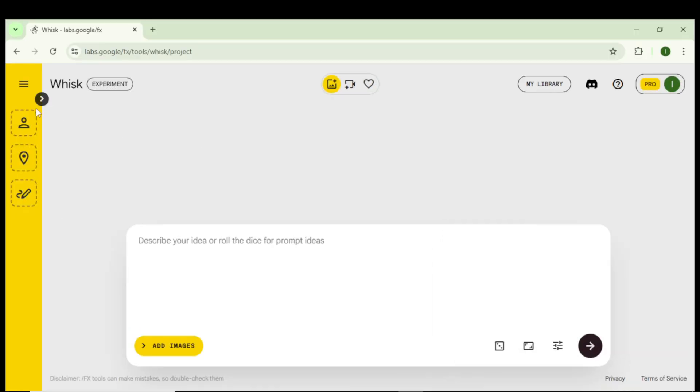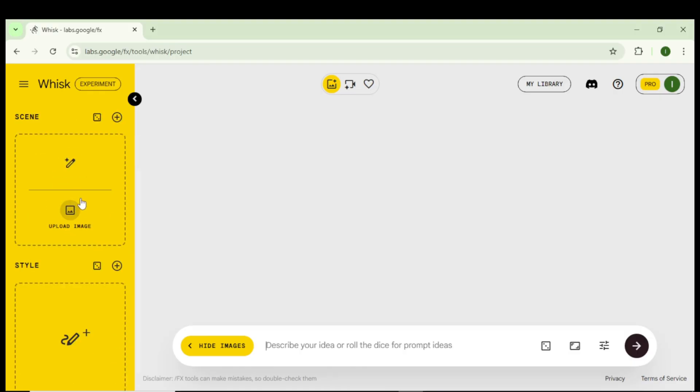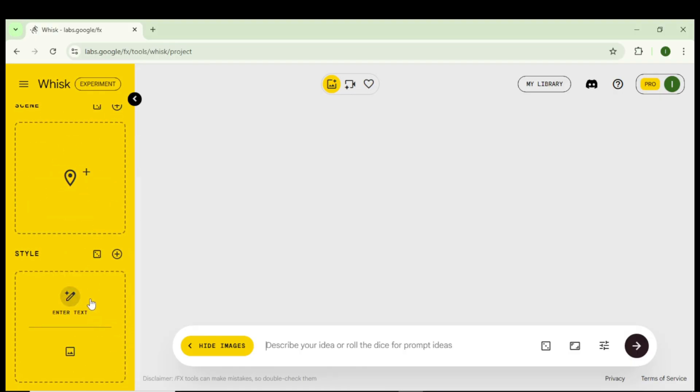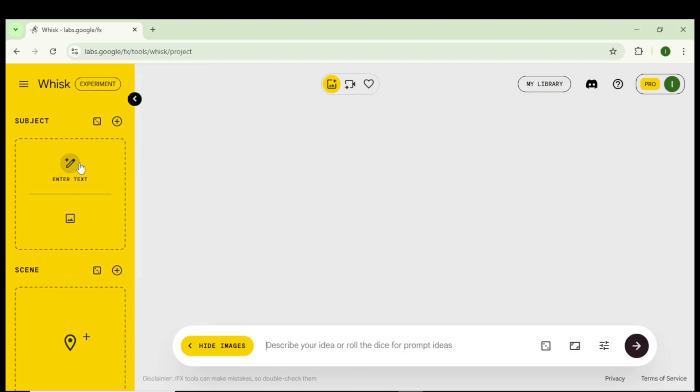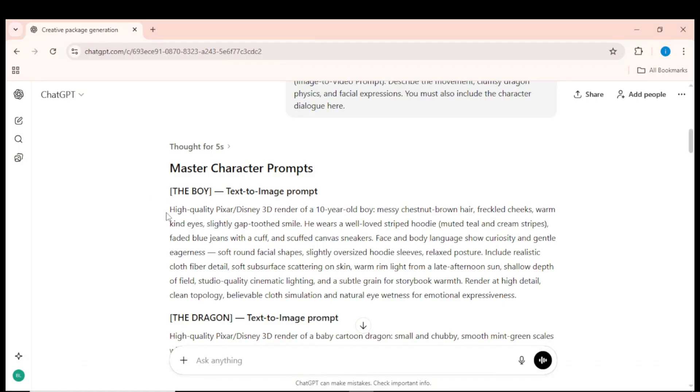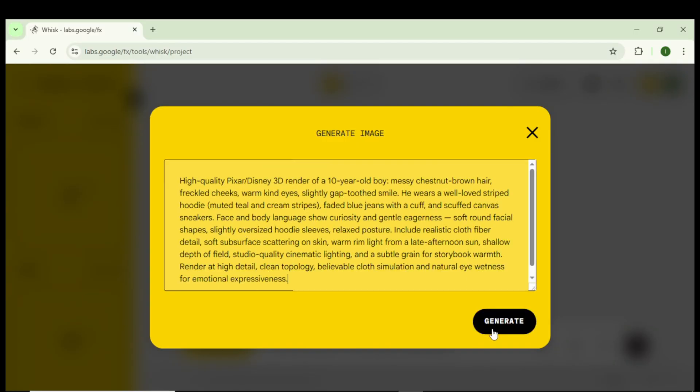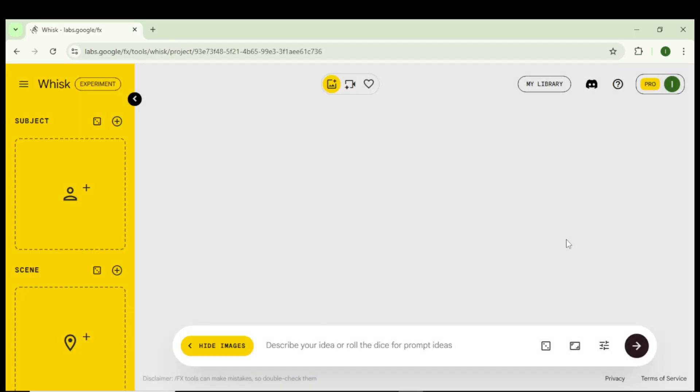Open Whisk. On the left side, you'll see three sections. These are the building blocks for creating consistent images. First, click on Subject. Now go back to ChatGPT, copy the first character prompt, paste it into the Subject box, and click Generate.